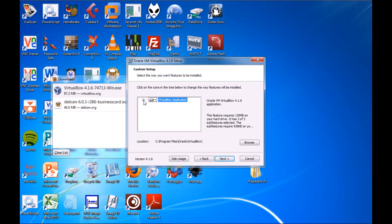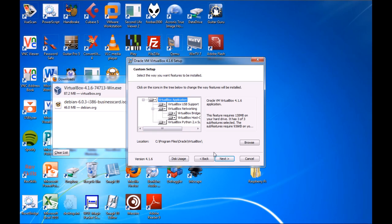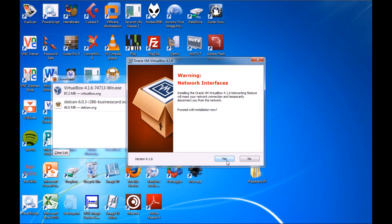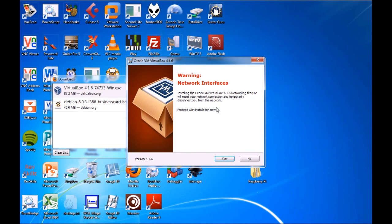I would just leave this all as it is, just the defaults. Shortcut on the desktop. Next.